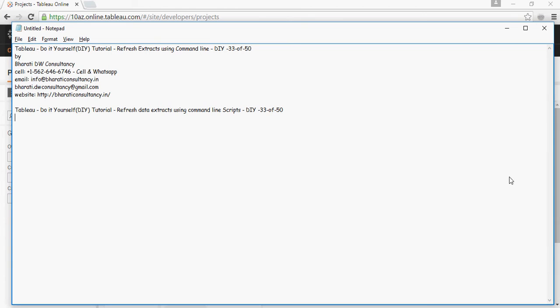In this Tableau tutorial by Bharti DW Consultancy, we're going to talk about how to refresh data extracts using command line scripts.